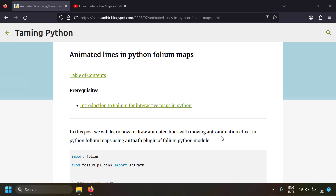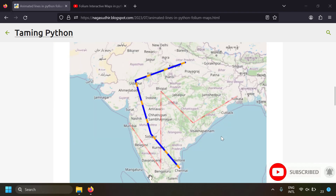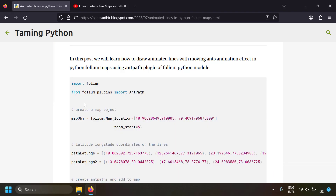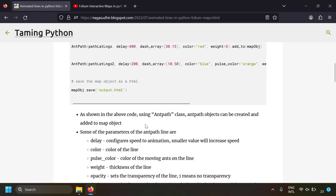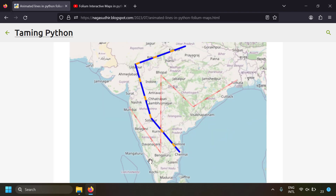In this video we're going to talk about how to draw animated lines in Python Folium maps. We are going to use a plugin in Folium called Ant Path, because the animation looks like ants moving over a line, and this can express the direction of the line. The output may seem tough, but since we are using a plugin it's just a one-liner.